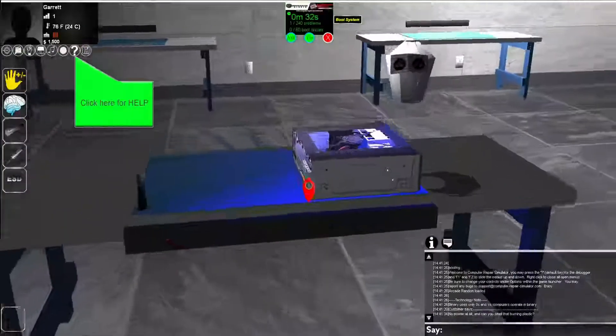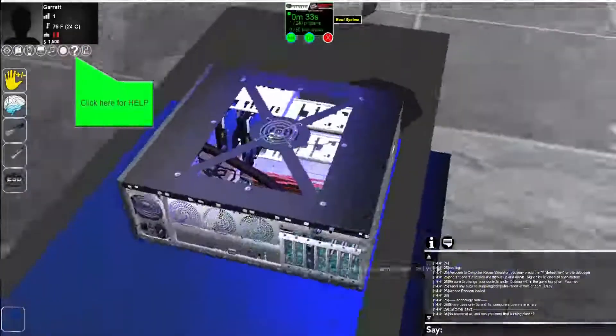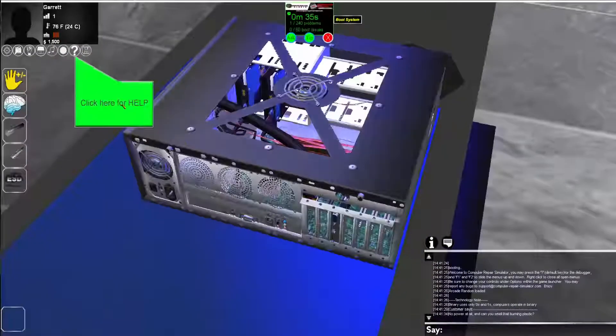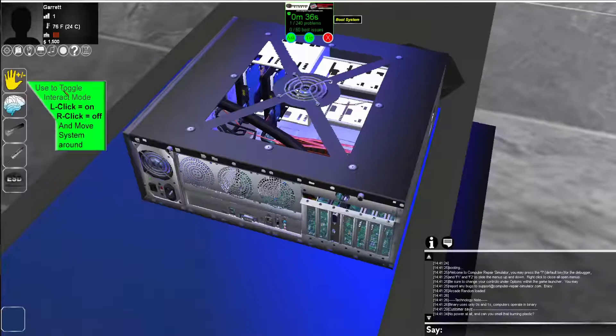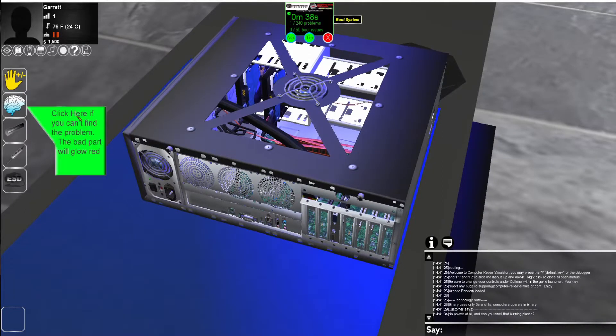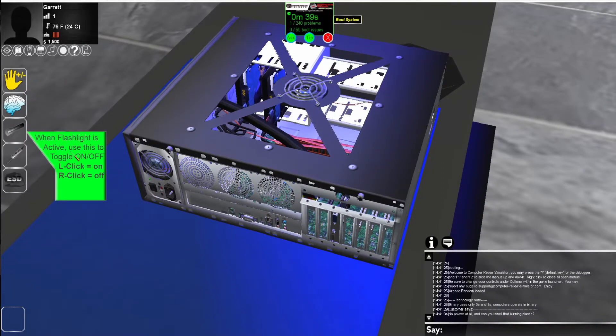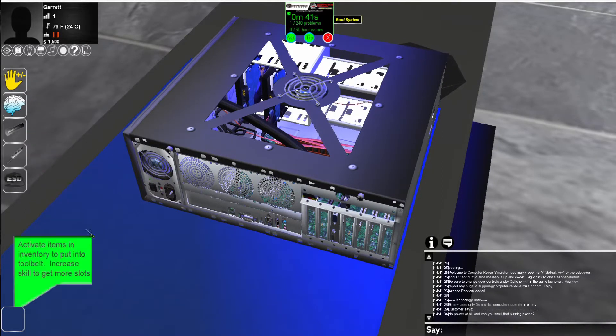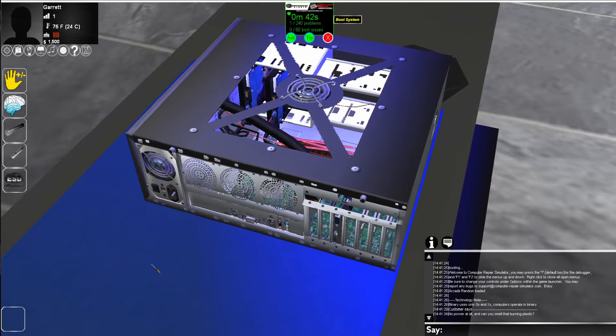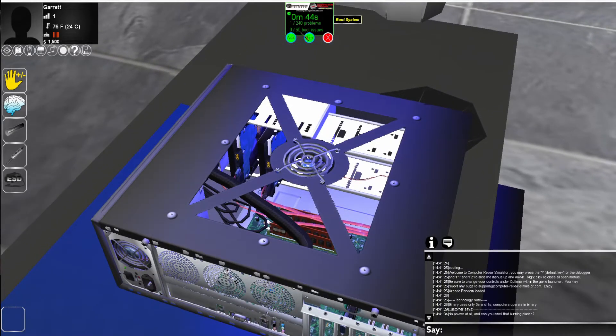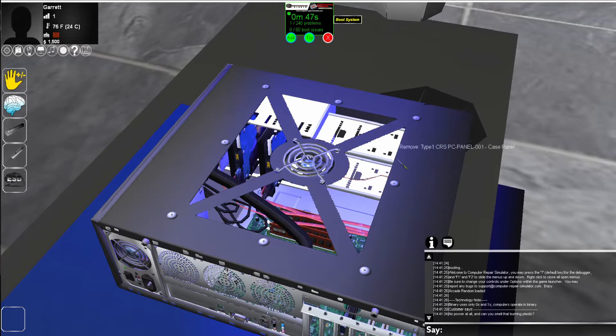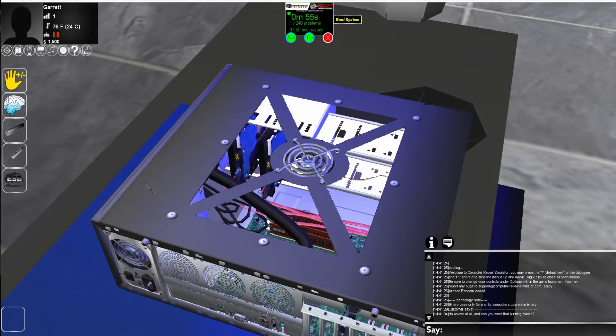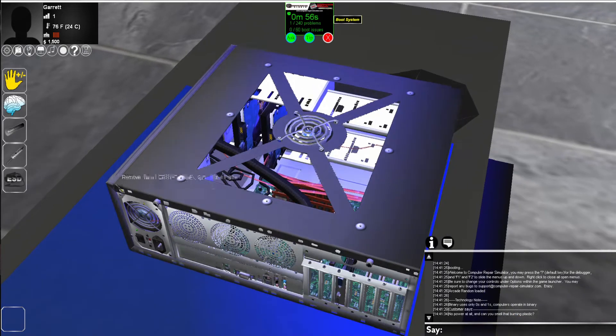You'll see that there's a few help icons showing up here that help us get started with the software. The first thing we want to do is state that there's one issue with the hardware. If we come down here, it says that no power at all, and can you smell that burning plastic? So that's a little hint.